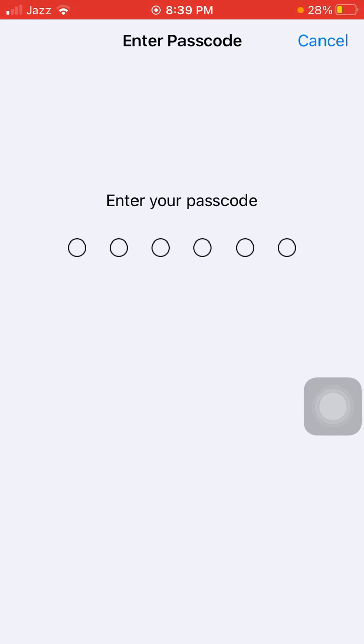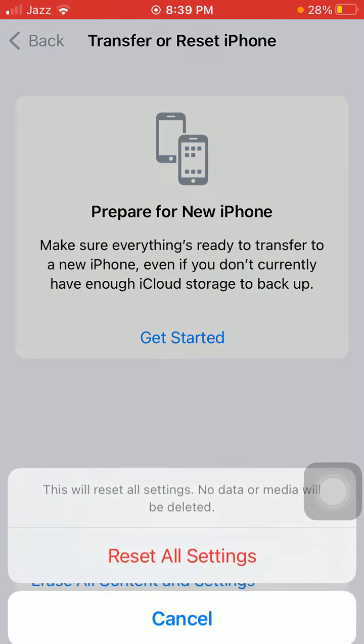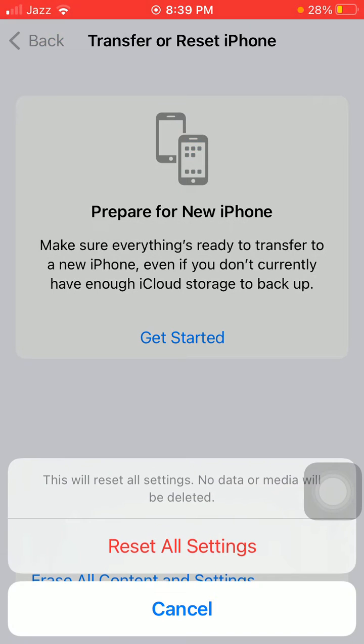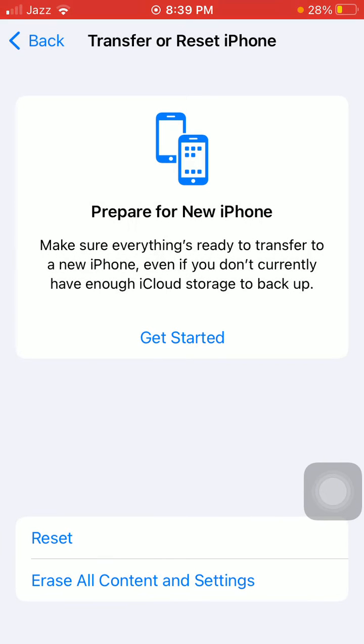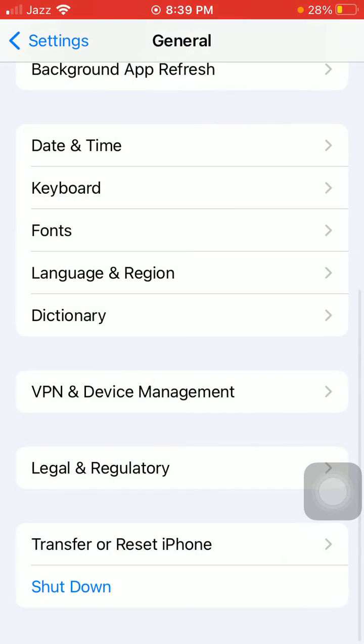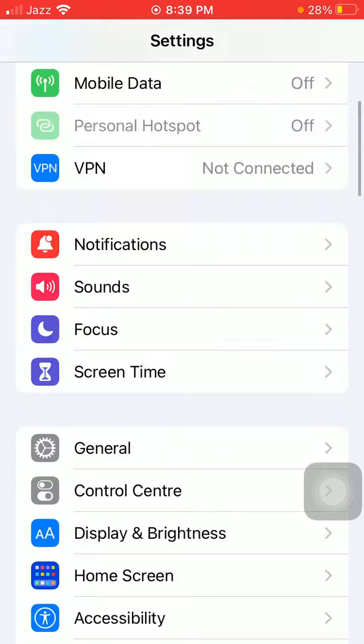This process will delete all your customized settings to default settings, but note that no media will be deleted. Here we have to put our iPhone passcode and tap again Reset All Settings to confirm.